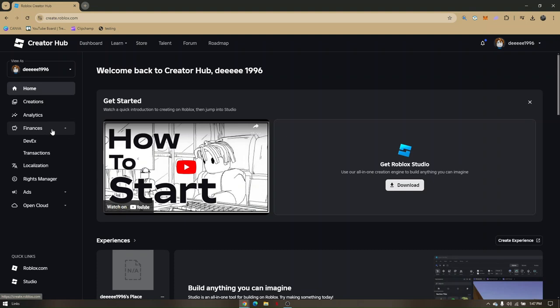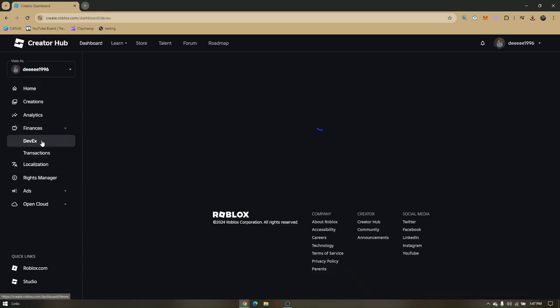There will be a dropdown: DevEx and Transactions. Now go to DevEx.